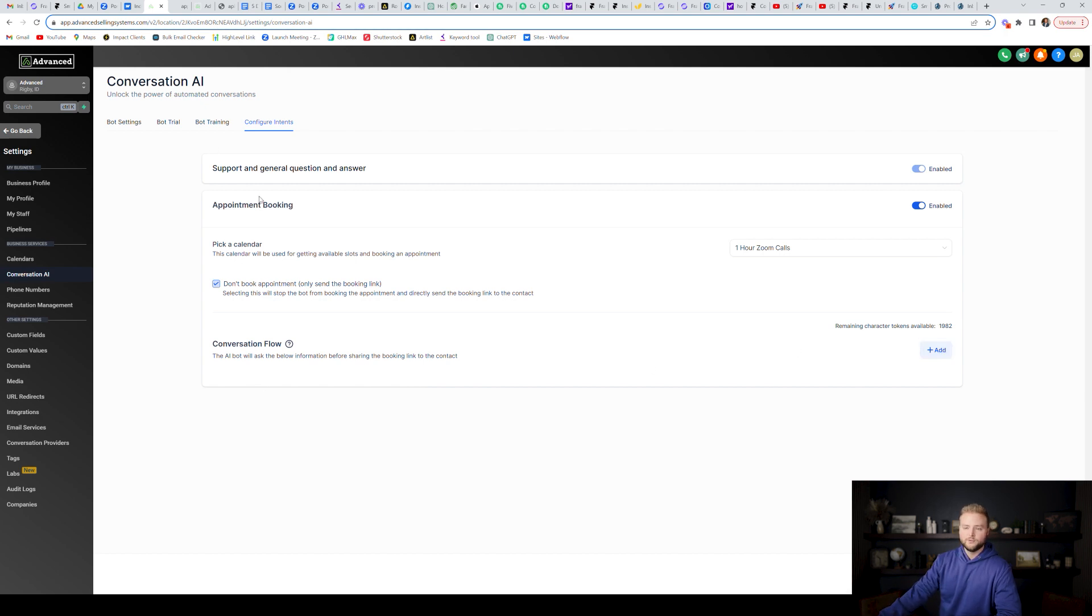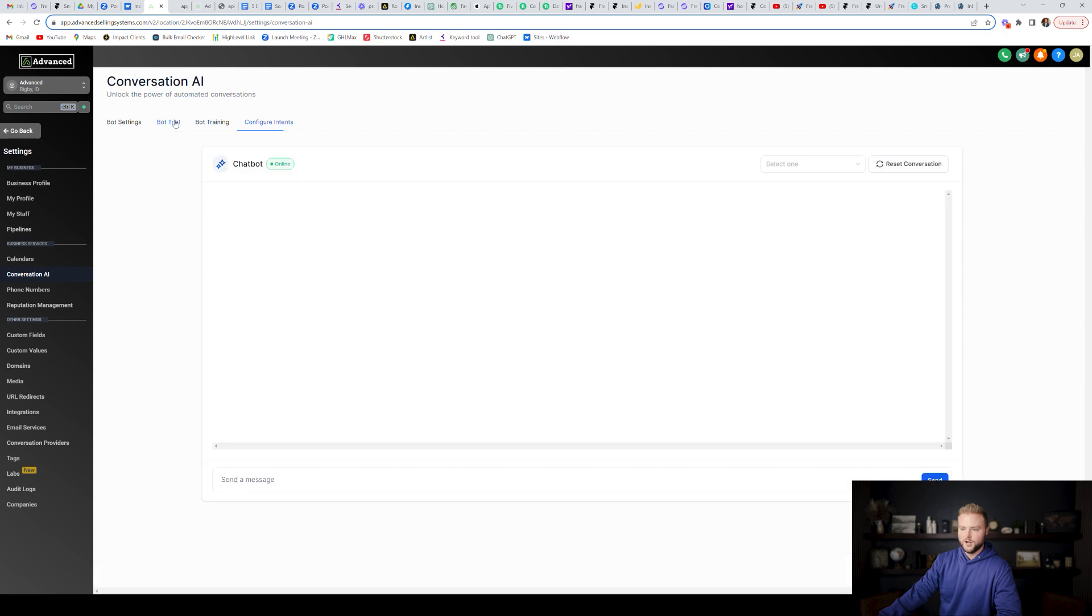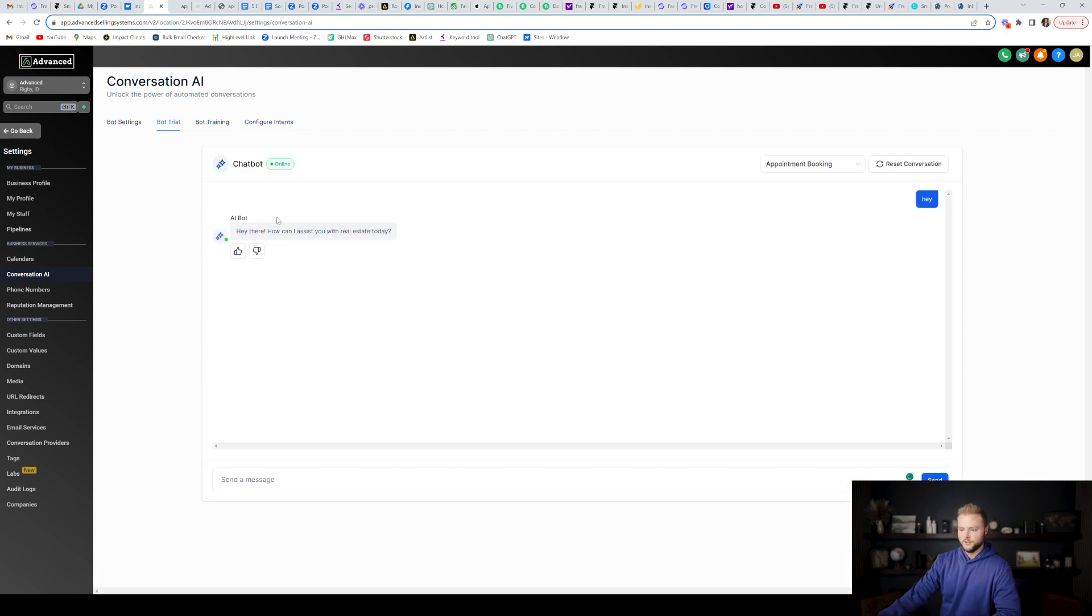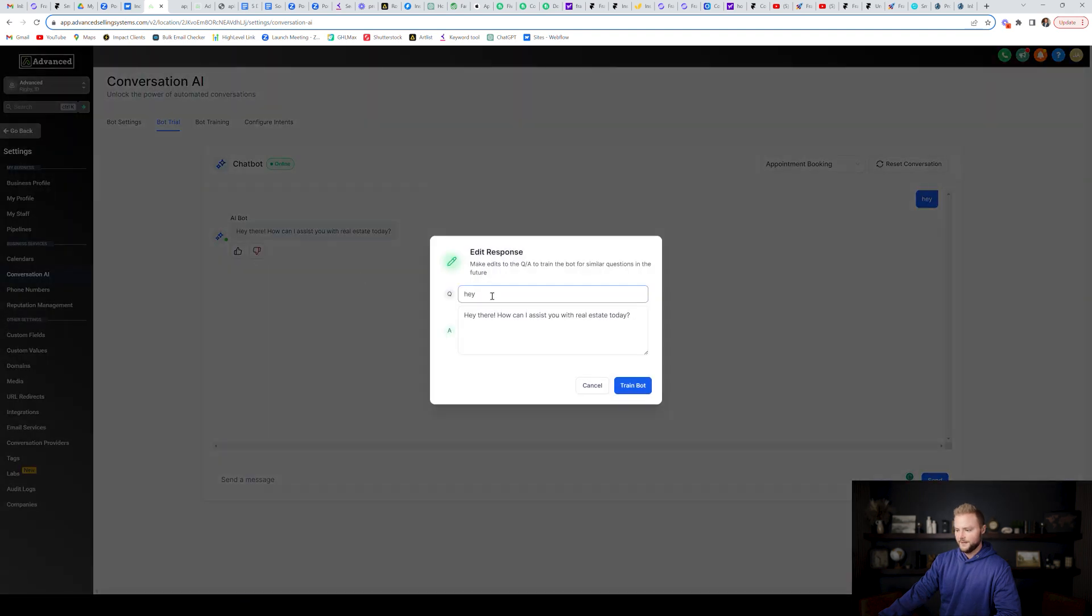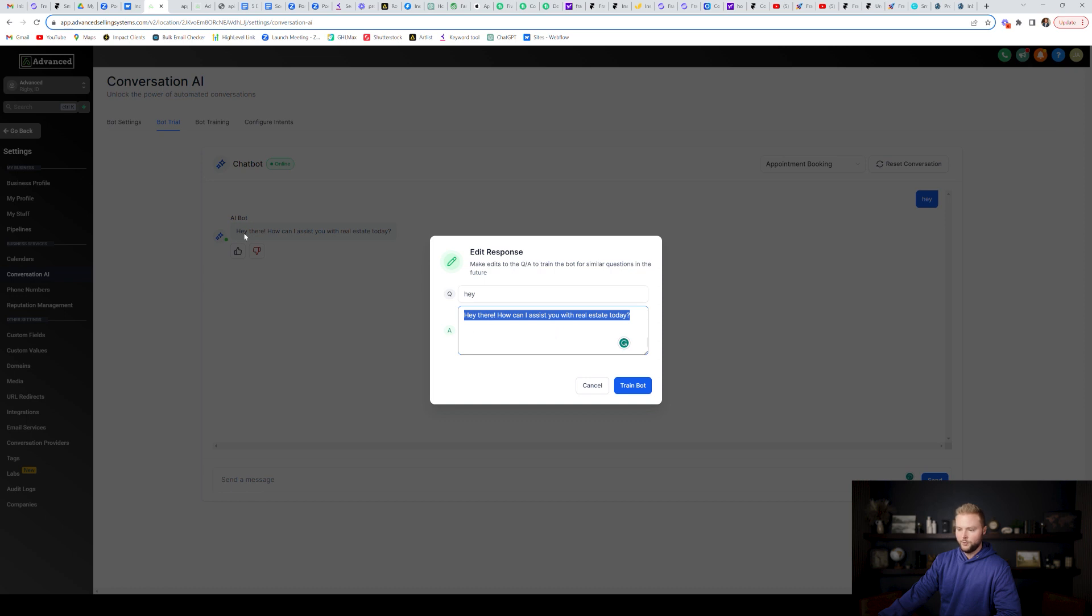And then lastly, once you've got your bot all set up, you can go to bot trial and you can message back and forth with it. And you can see in real time, the bot responding, you can either give it a thumbs up or a thumbs down. If I didn't like this response that it gave me, I could give it a thumbs down. And then I can say, if somebody says, Hey, in the future, then I want you to respond this way. Or if they say some variation of Hey, right? If they say hi, or how's it going or whatever it is, that's similar to Hey, it'll respond in this way that I typed out here.